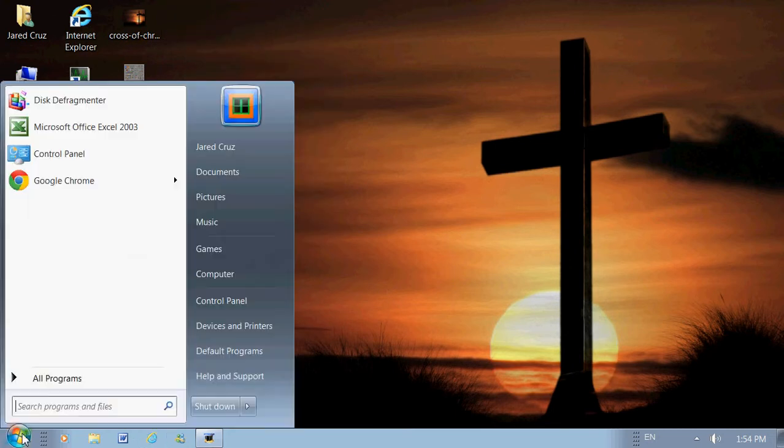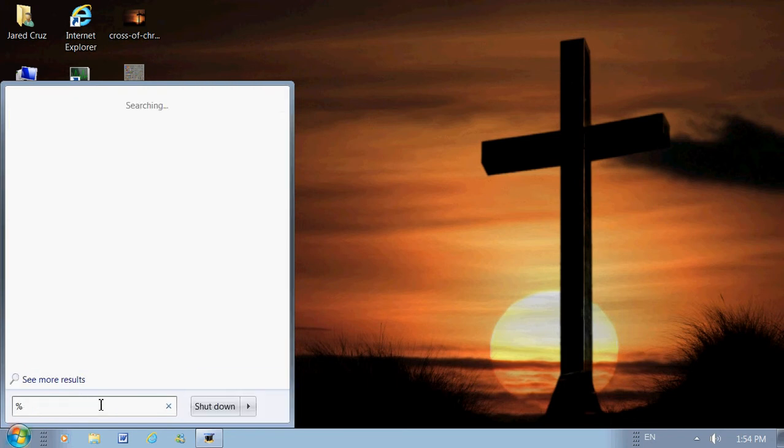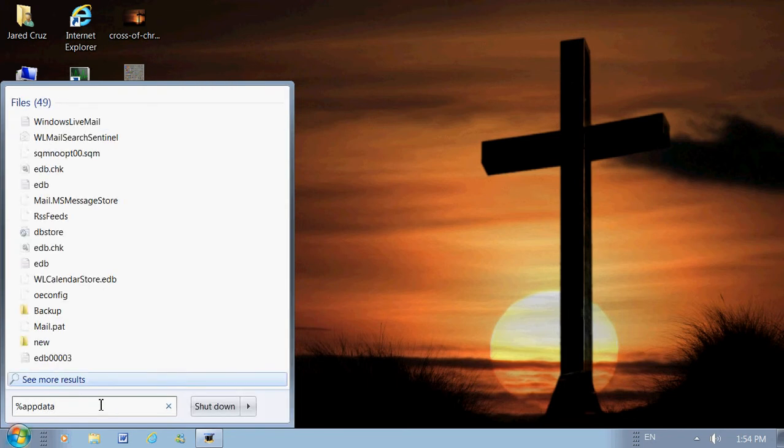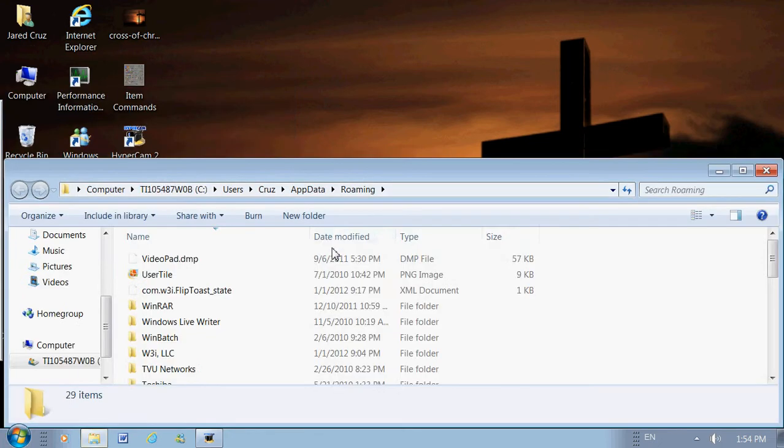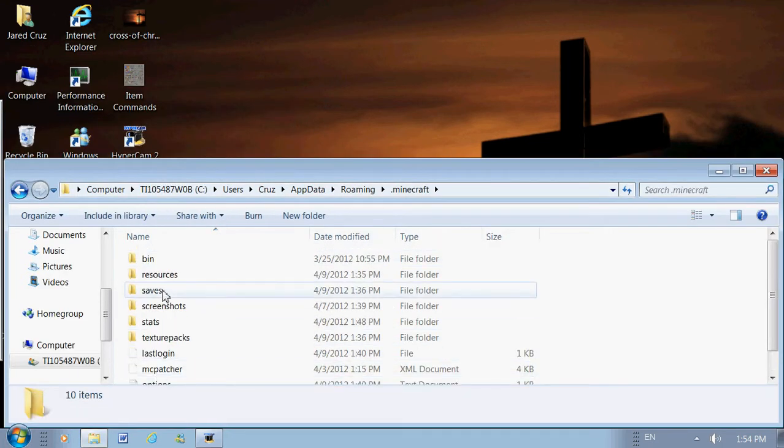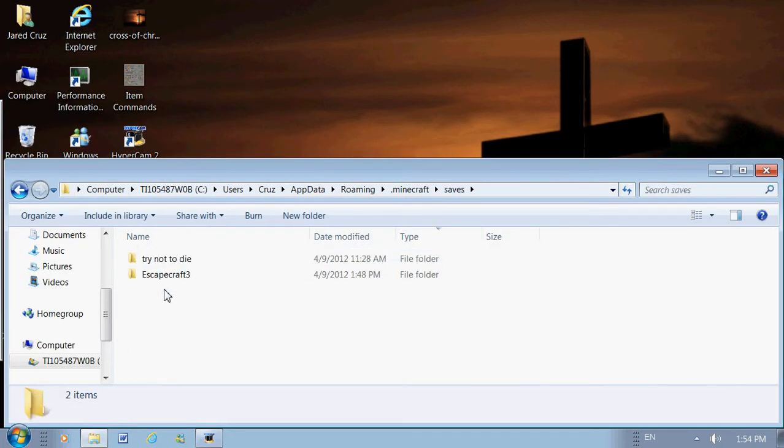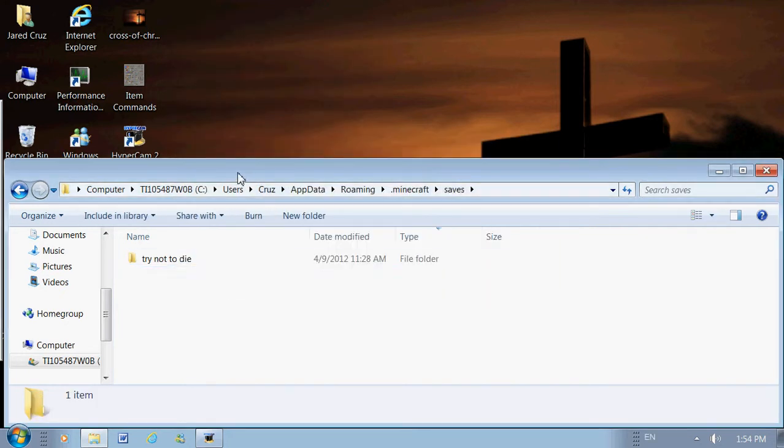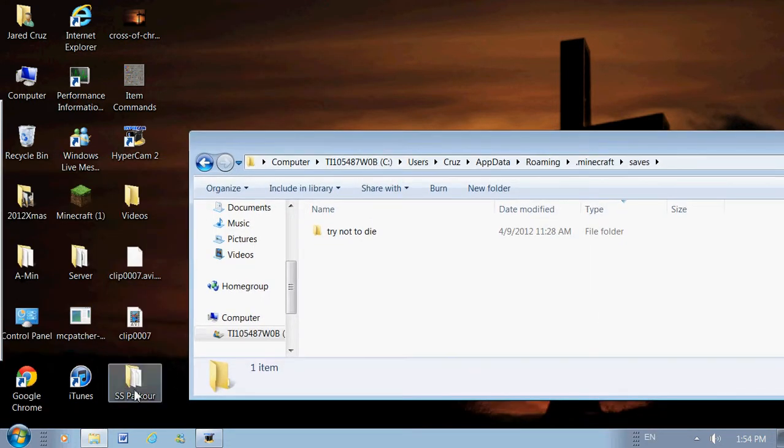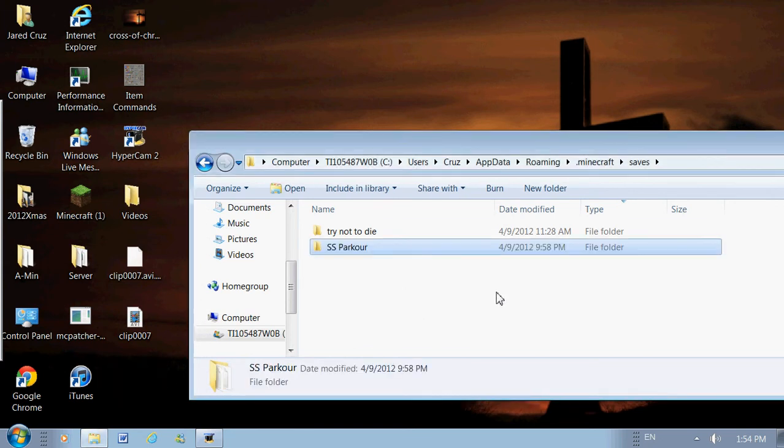Now what you want to do is go to your start menu and type in %appdata%. And go to your roaming file, go to your .minecraft, go to your saves folder. And now, in your saves folder, all you want to do is just drag that map into your saves like that.